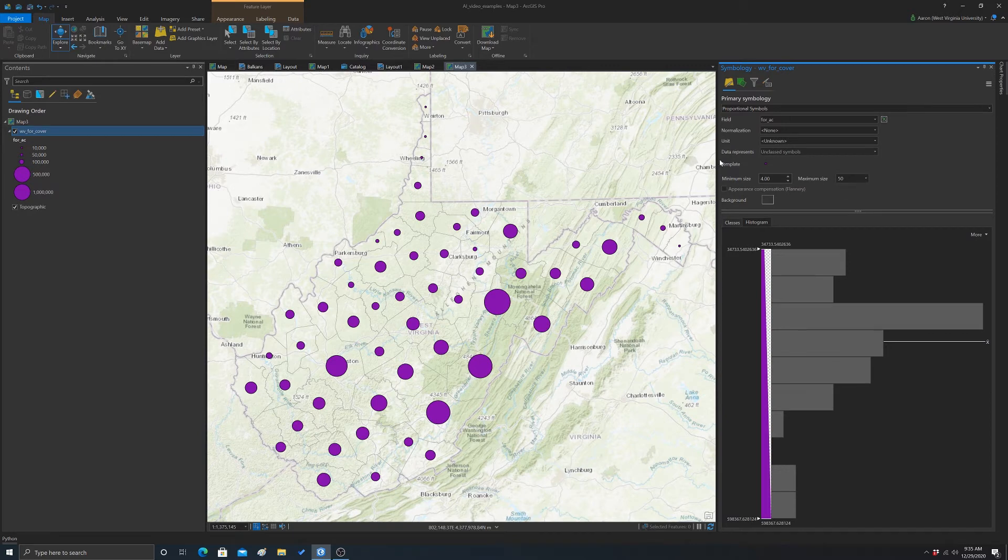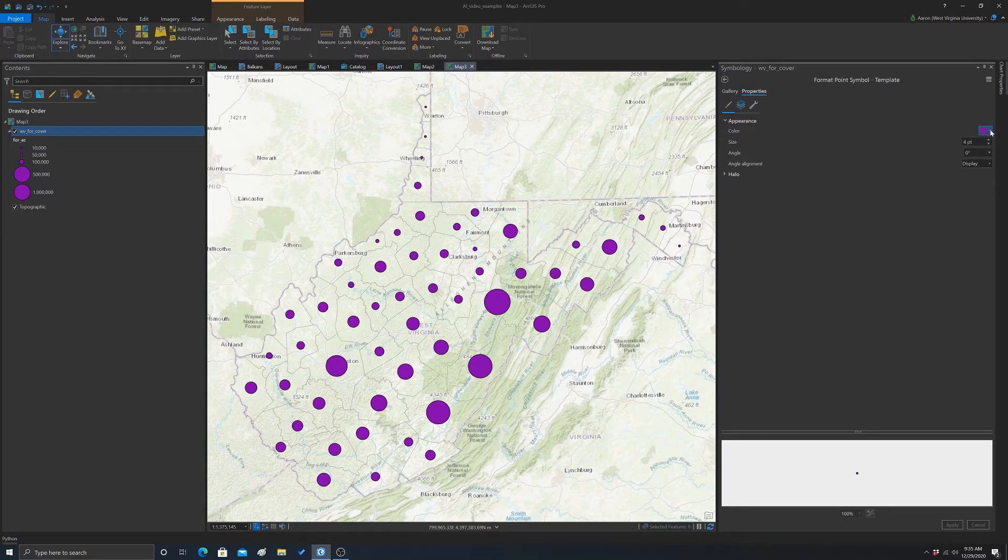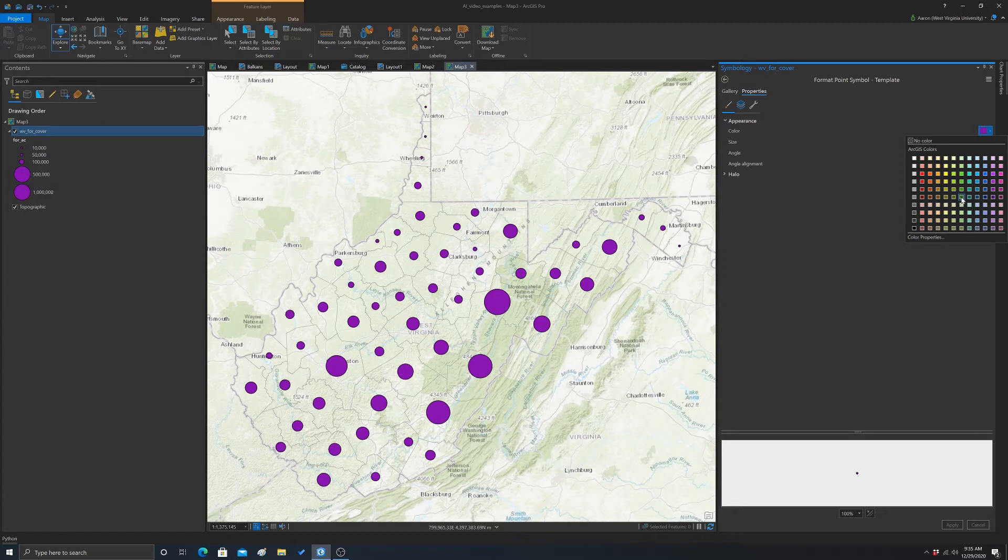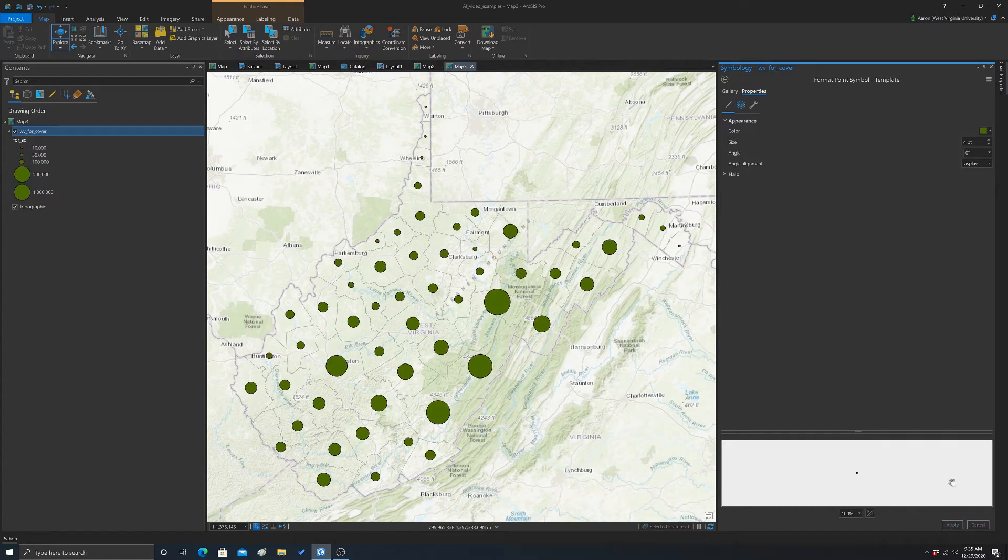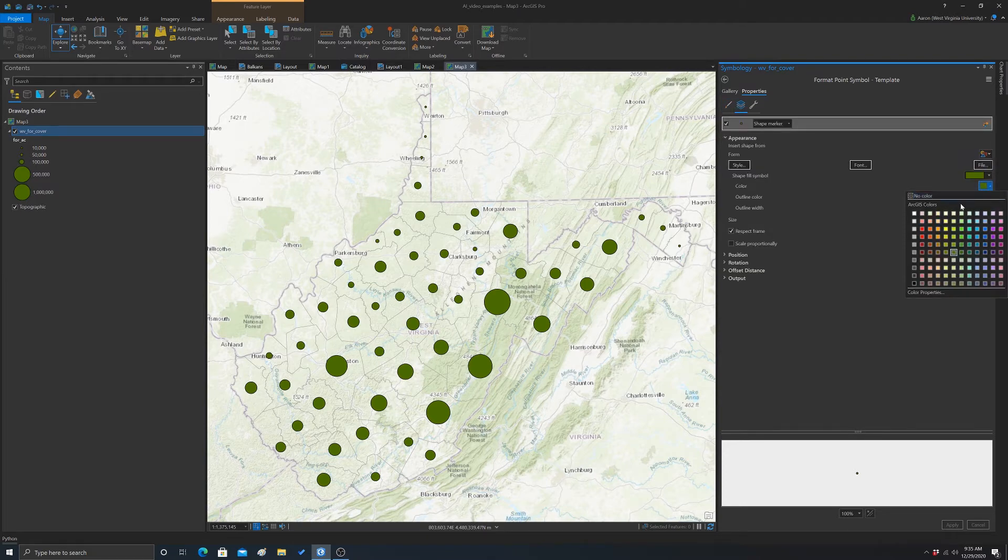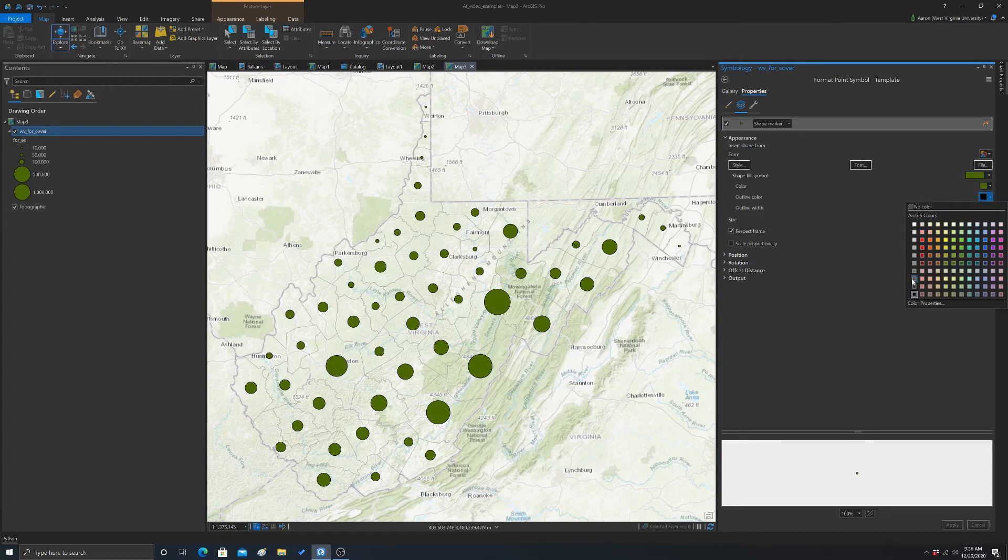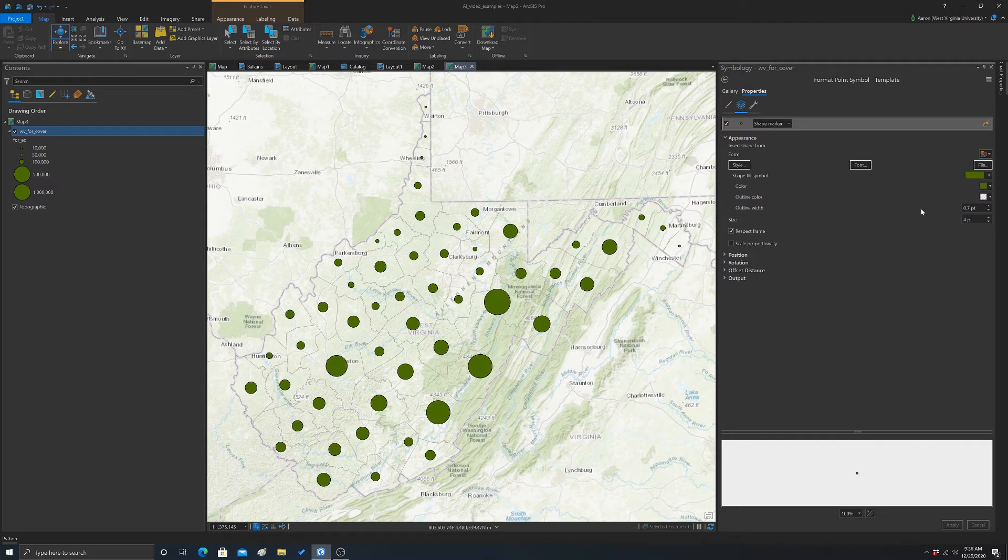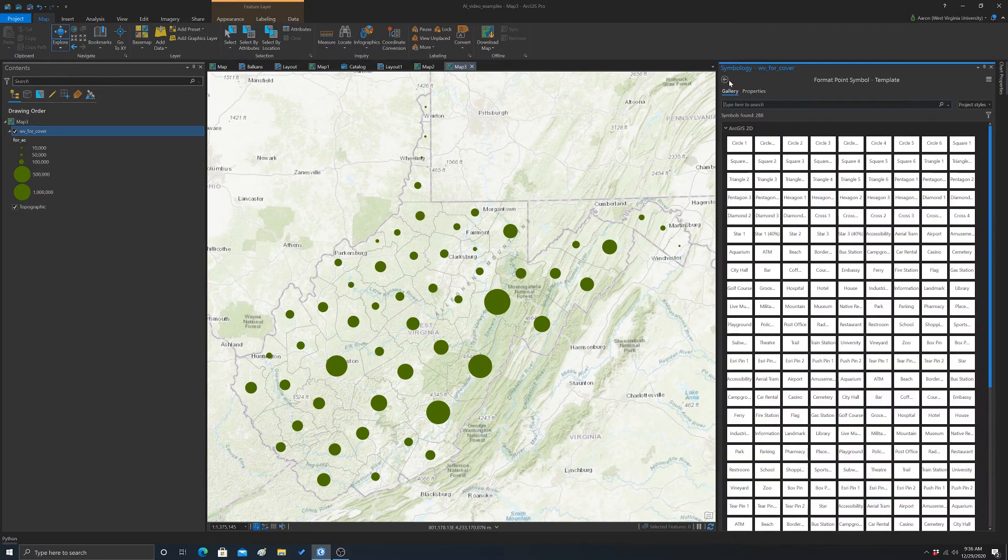You can also change the symbol. So right now we've got this like purple symbol. So I'm going to change that to, we'll just use like a green color instead. Since we're dealing with forest. You can also change the outline. So for example, we could use the same color there or just not have an outline if we wanted.